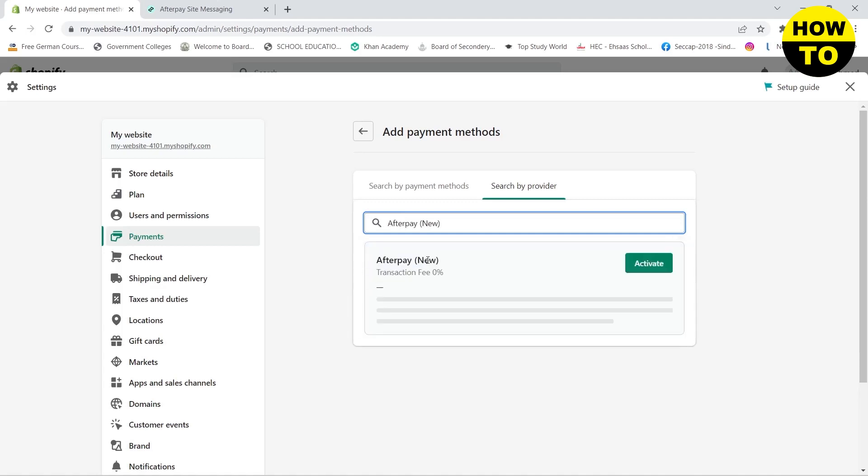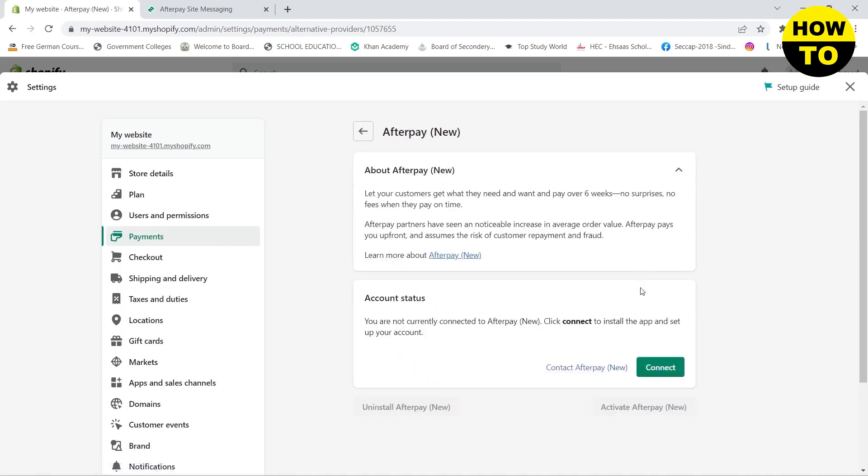Then click on Activate, click on Connect button, and this will open up a new tab.